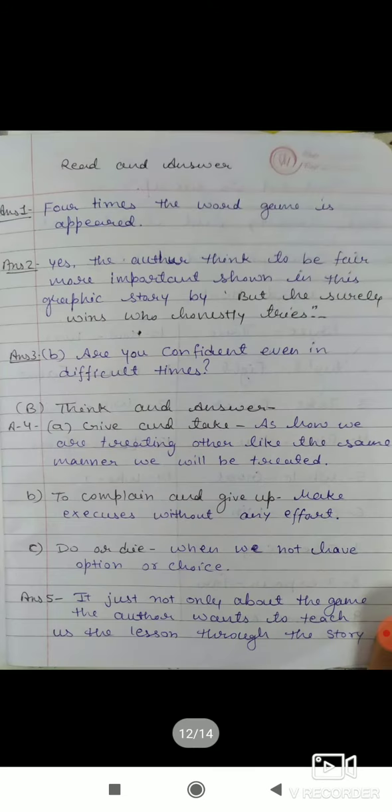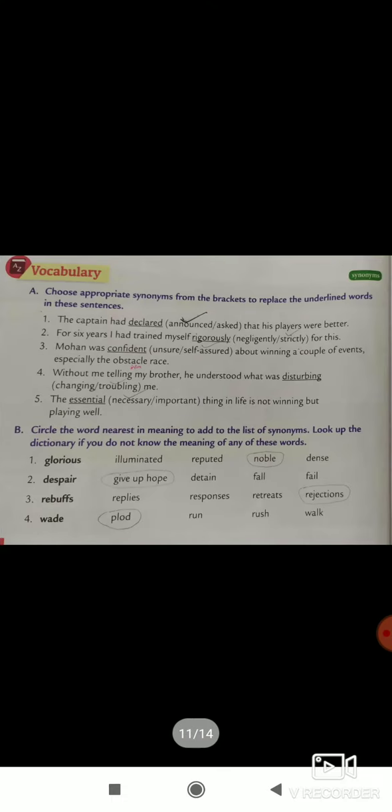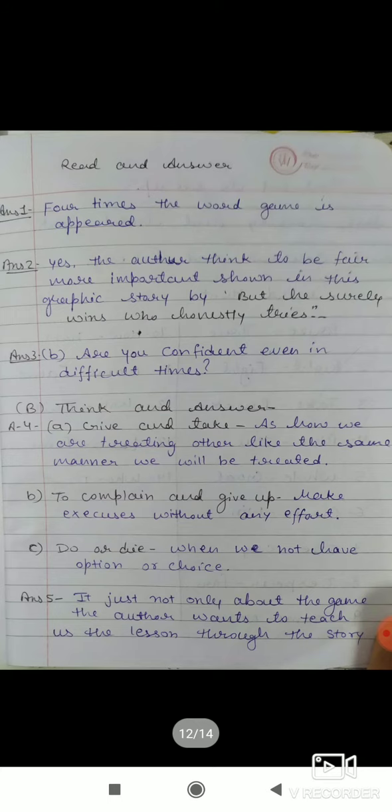This is the long question answer. Answer this question, and this one. Write very neat and clean. This 8th answer I left it because you write that one in your own words.